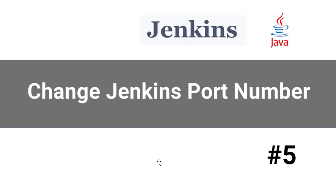Hello everyone, welcome to this tutorial by ZebraCode. In this tutorial, I am going to show you how to change the port number for Jenkins installation.